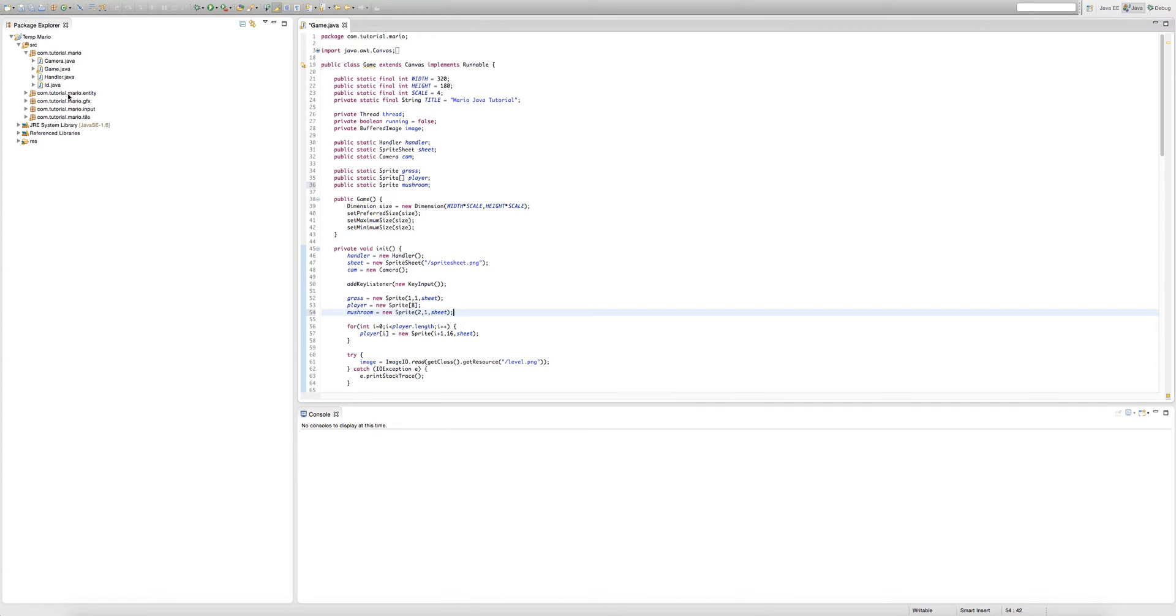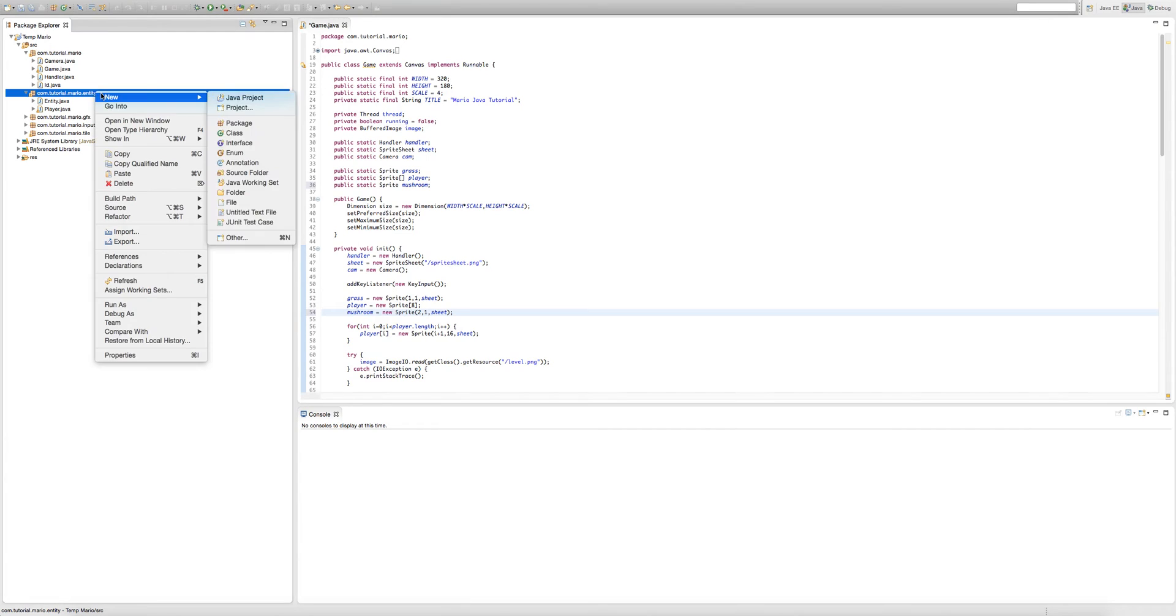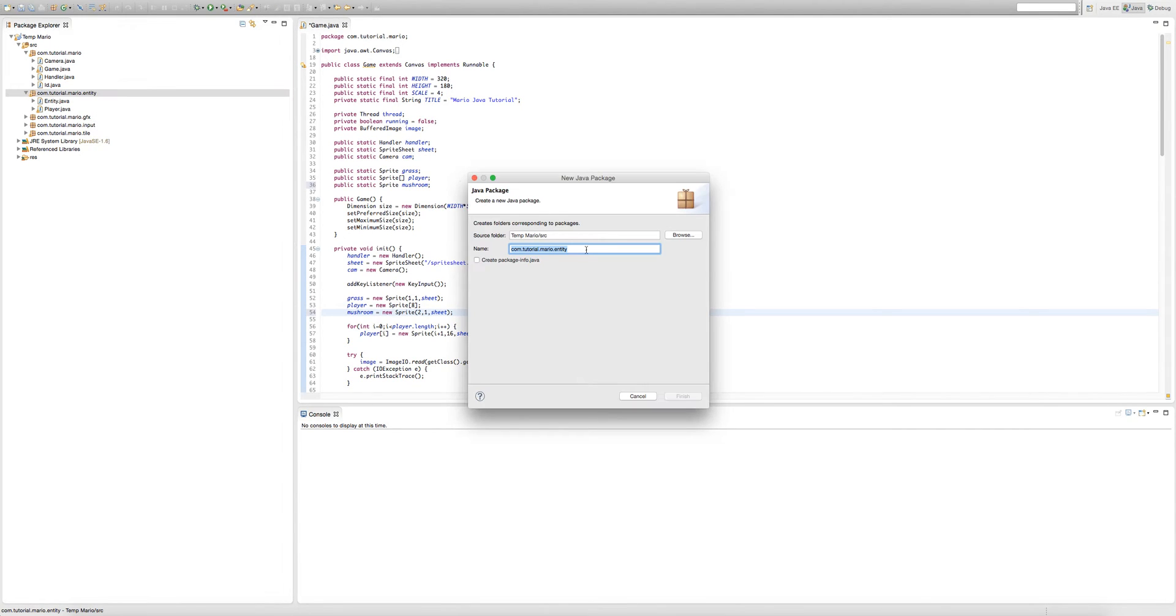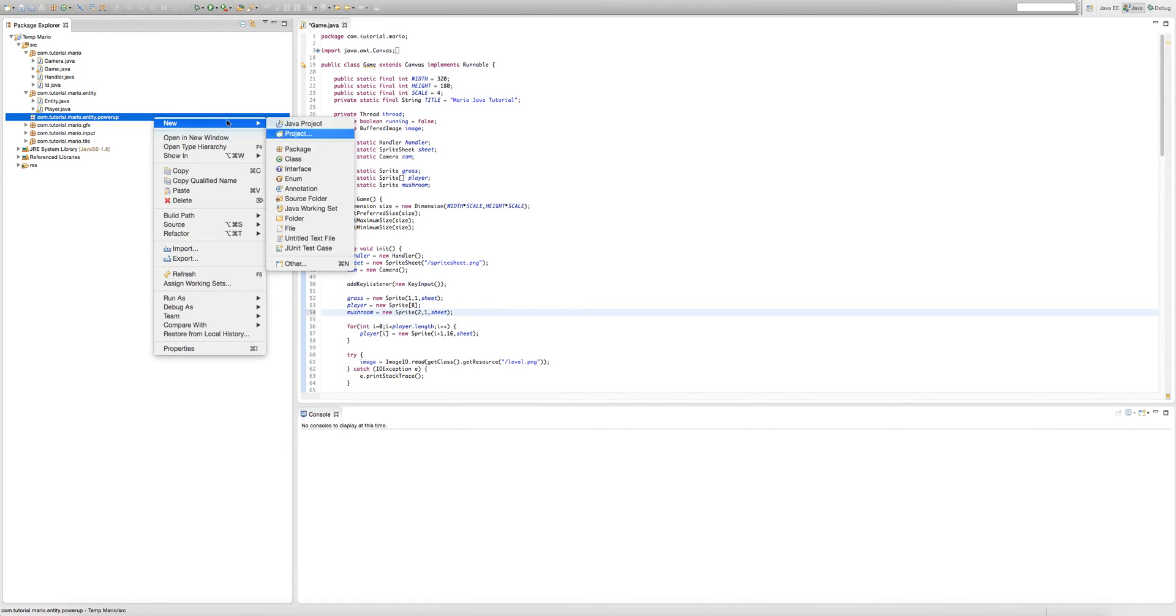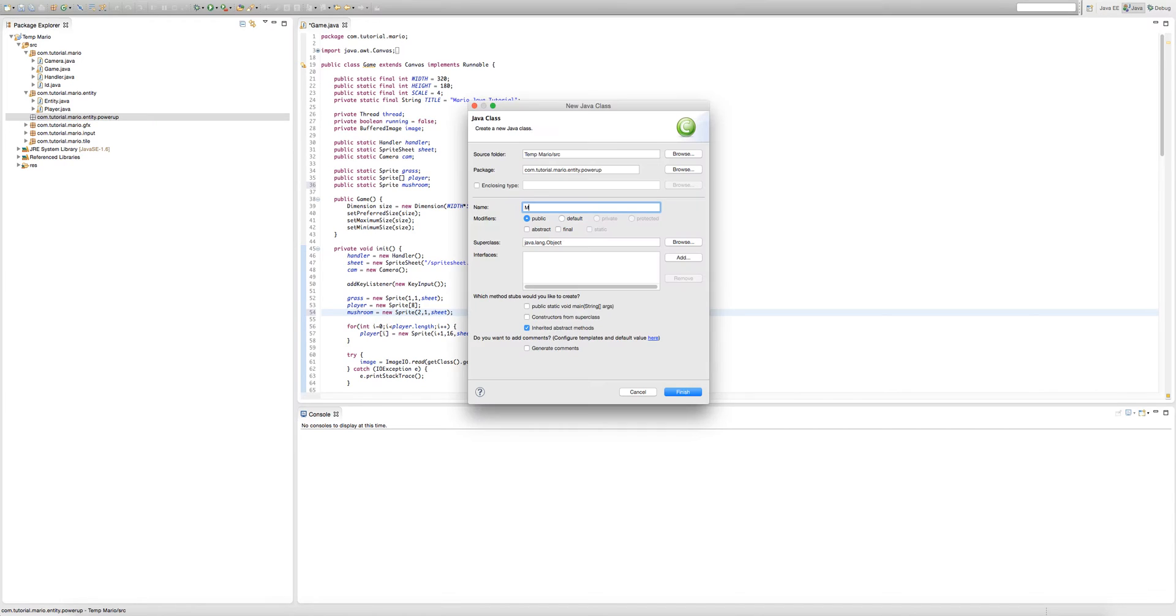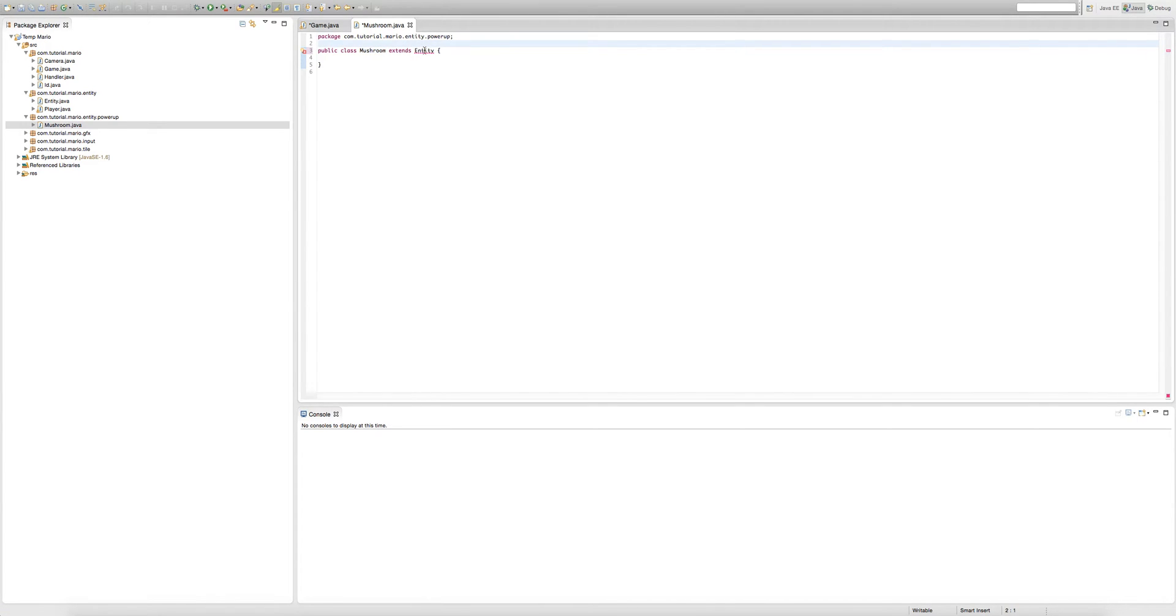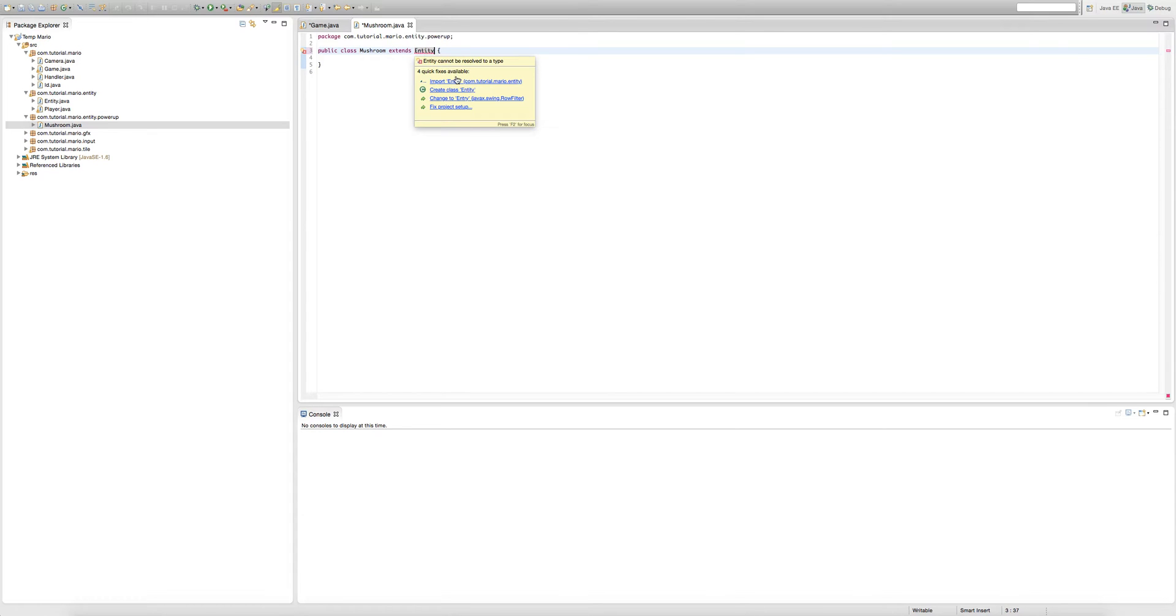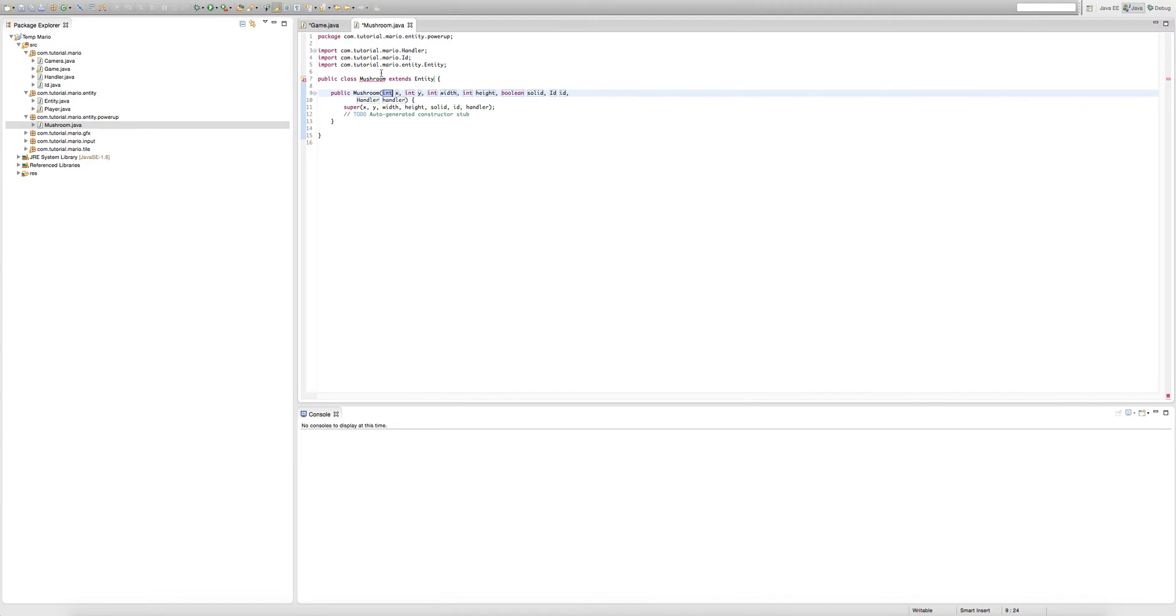So now we're going to create a new package. We'll click our entity package then go new package. So after dot entity we're going to type dot power up. So what we pretty much just did is create a sub package of entity. Now we're going to create a new class in that package and we're going to call it mushroom. Just add the constructor.